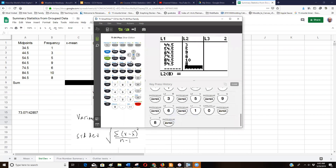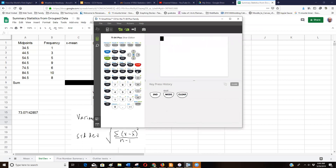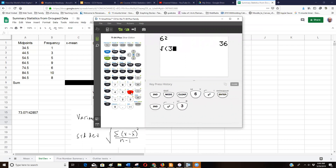On your calculator — or even on your phone — you'll see x-squared and square root. The square root tells you what number times itself equals that value. For example, if 6 squared is 36, then the square root of 36 is 6. Standard deviation is always positive, so don't worry about positive vs. negative square roots here.